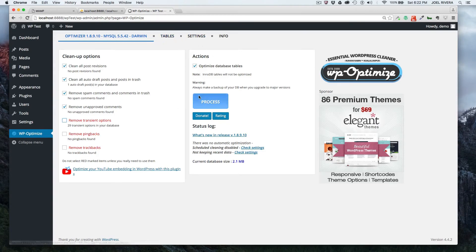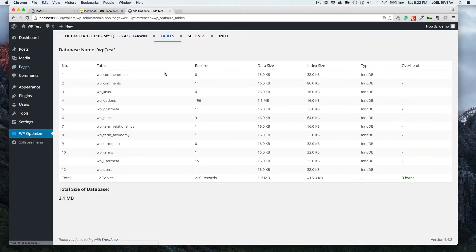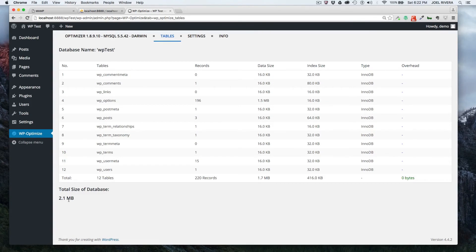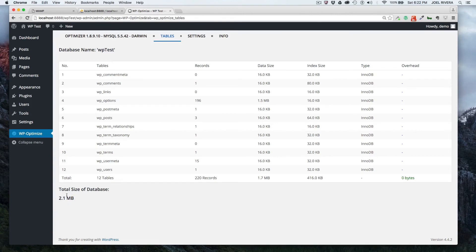Before we optimize it, I want to just show you the size of the database currently. So here we see we have 2.1 megabytes is the size of the database. It's good to see that inside the dashboard. We see the tables that we have, we see the records, the size, things of that nature. This is the total overall size of the database.